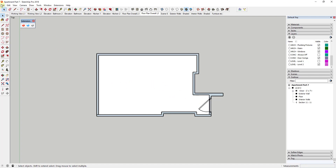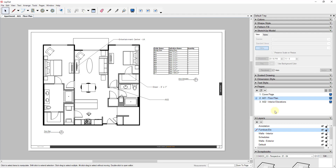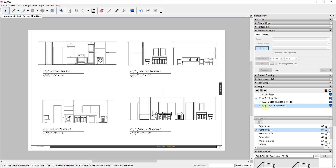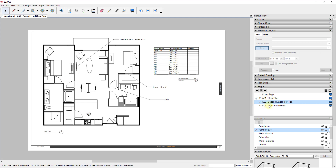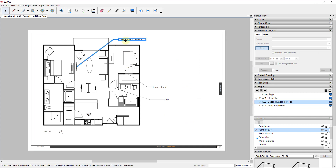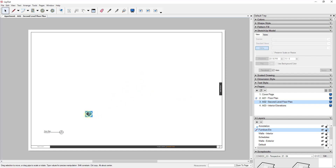Now that this is set up, save your model and go into Layout to add a view for the second floor. I'll right-click on the existing sheet and click Duplicate, then name the new sheet 'A02 - Second Level Floor Plan.' I'll delete everything on this page that I don't need — like the schedule — keeping just the page layout and the label.